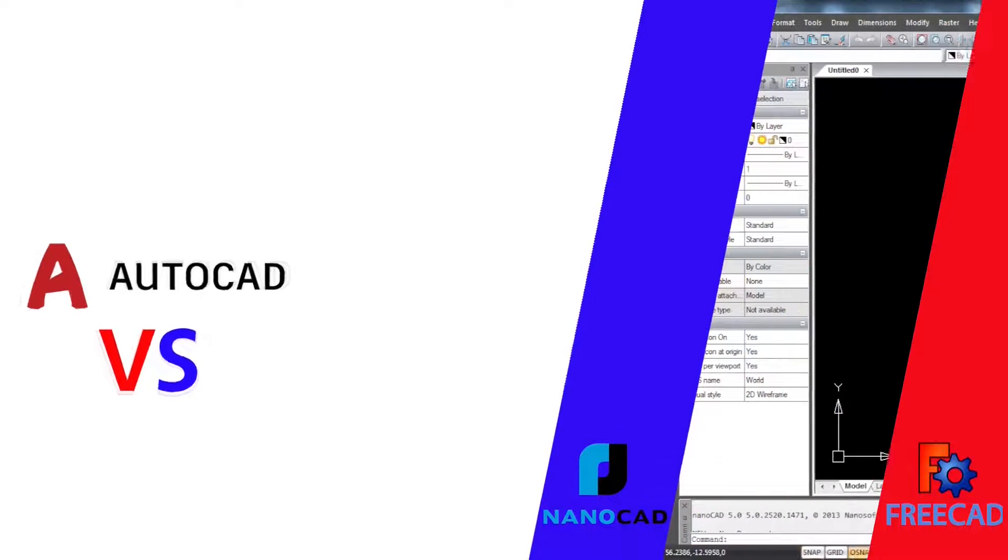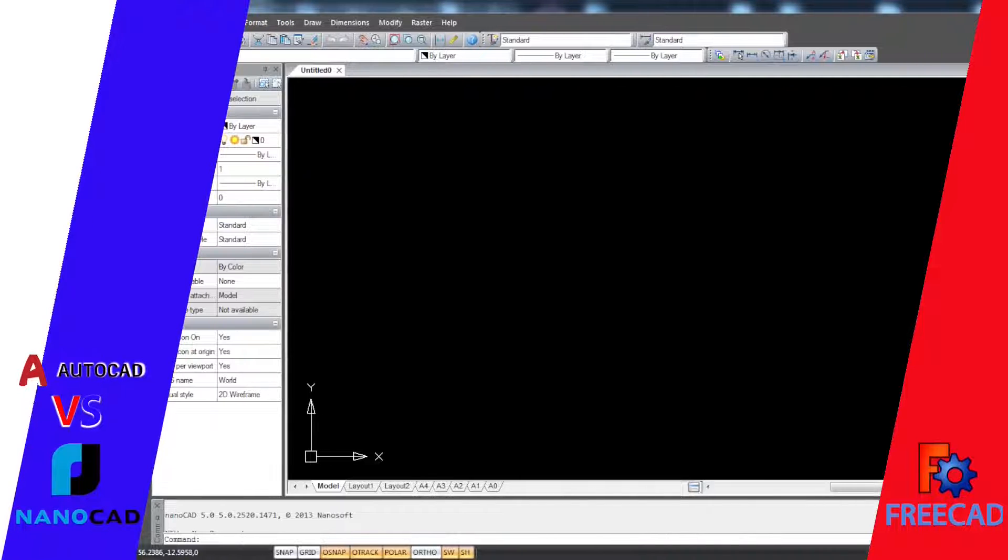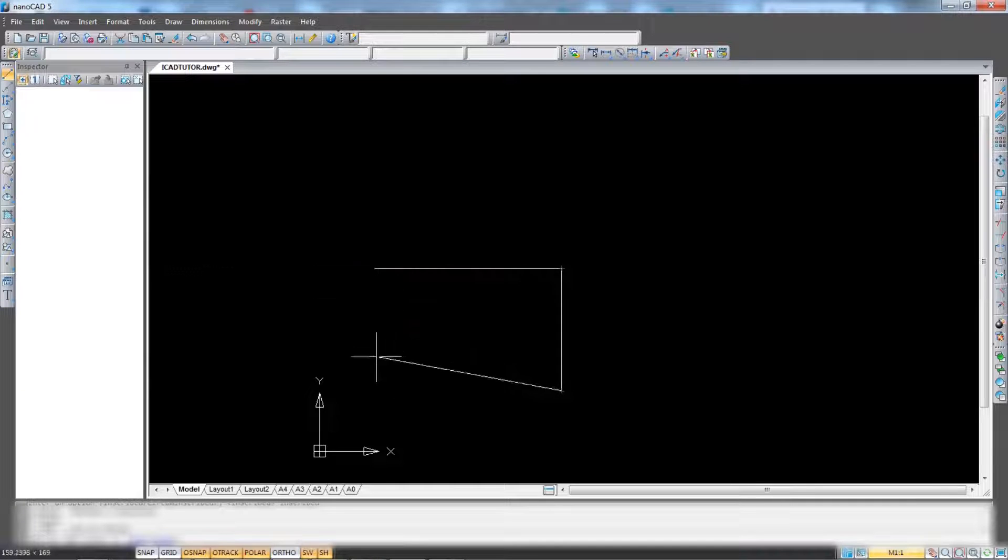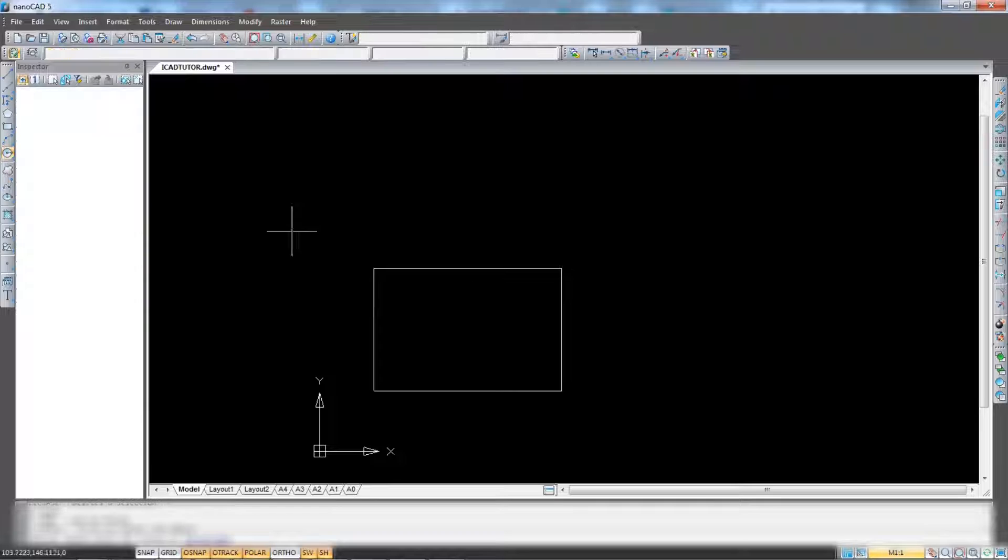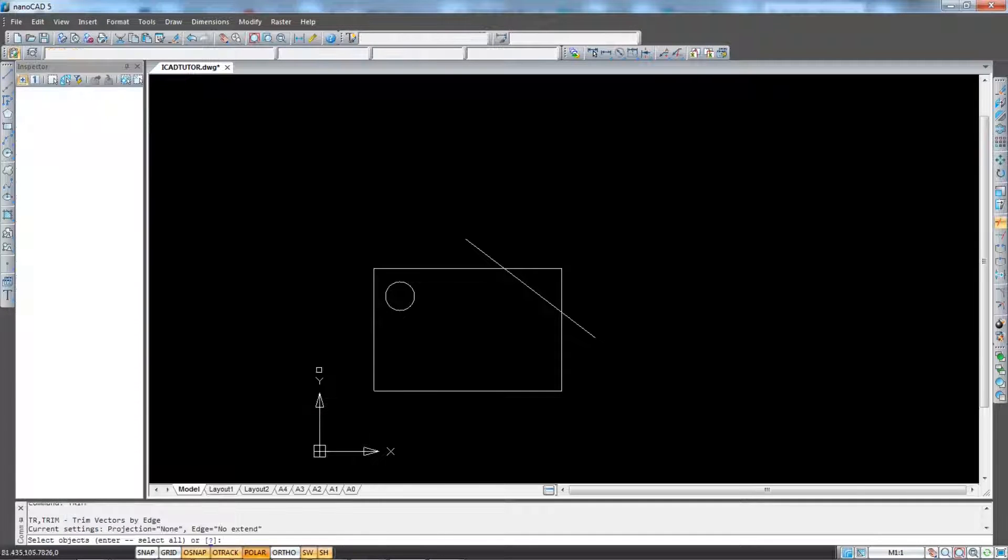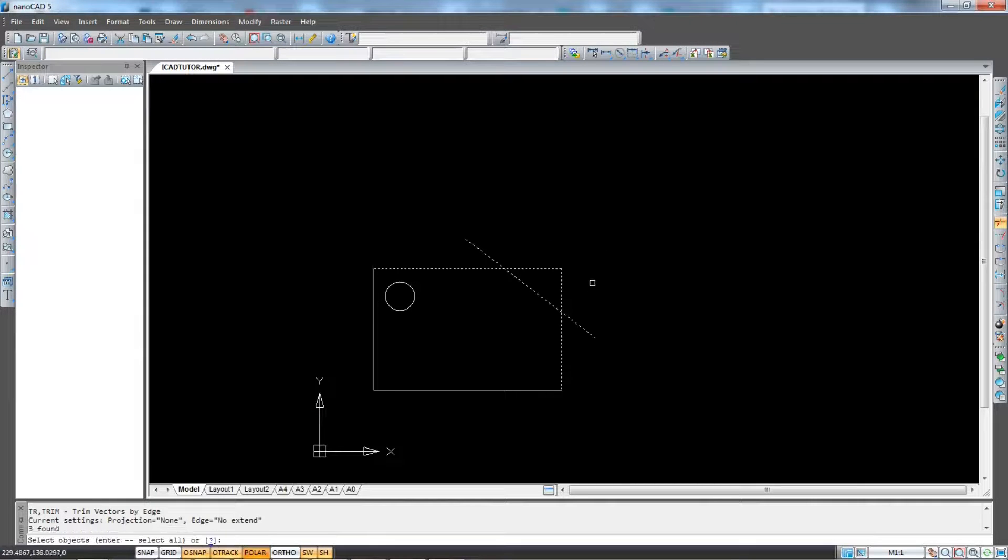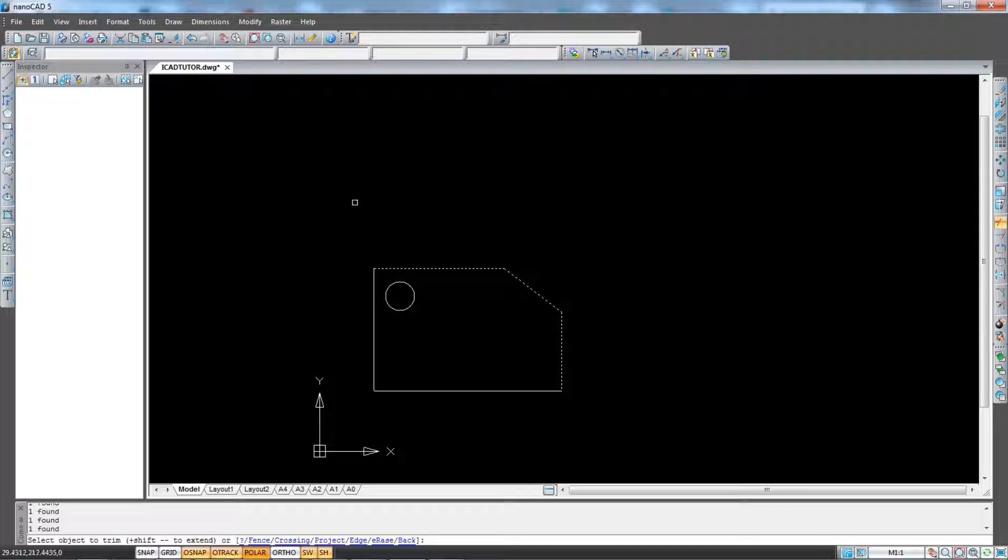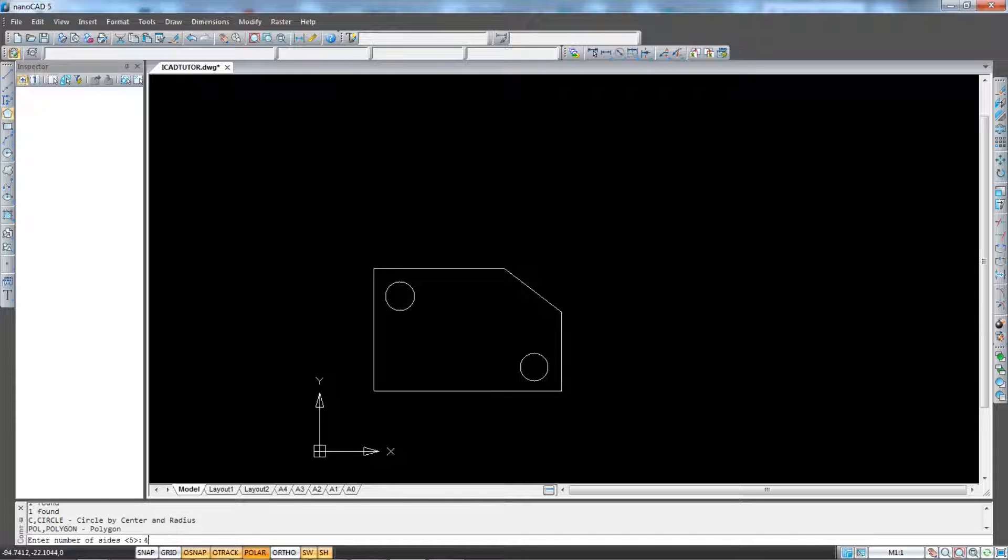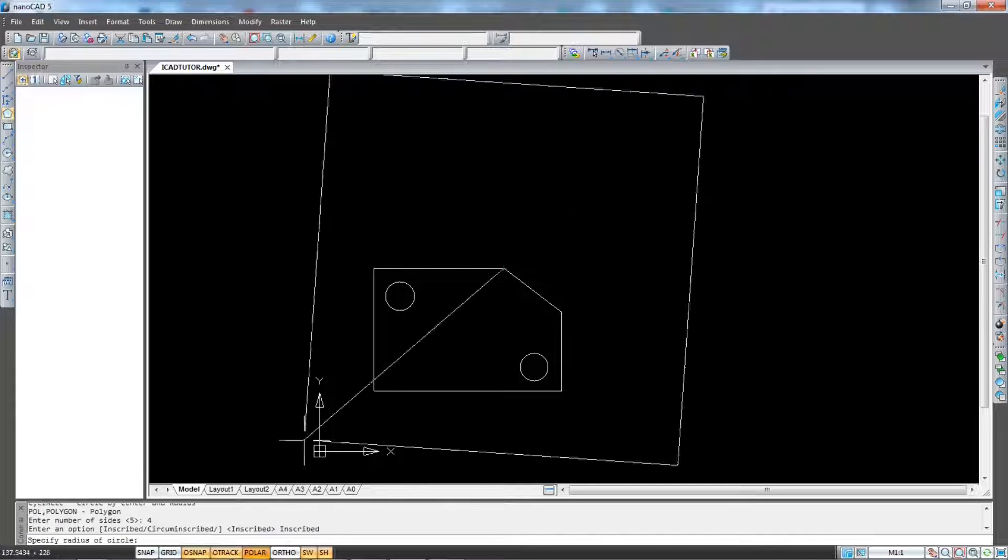Number 2. Nanocad. I can strongly say that if you want to use AutoCAD for 2D purposes, Nanocad is the best free alternative. Nanocad includes command line, layers, dimensions and annotation tools and is very similar to AutoCAD software. Using this software, you can draw all kinds of maps and it is suitable for architectural, mechanical, electrical, CNC and other drawings.